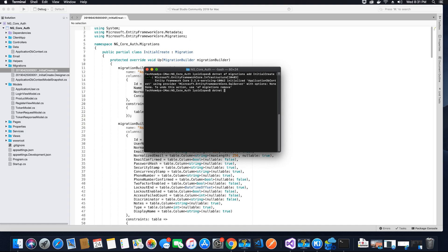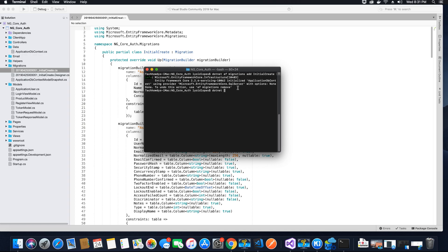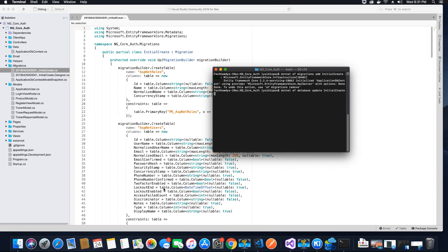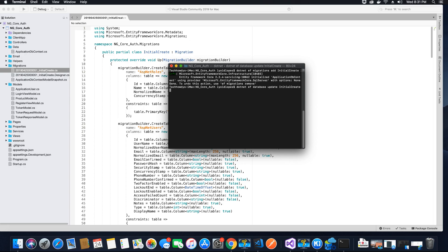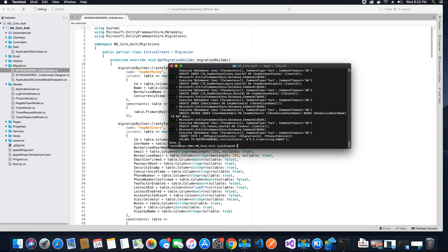Next we want to update our database. Unless we run the update command, the database will not be created. So we're going to run: dotnet ef database update, specifying InitialCreate. Inside the InitialCreate file's Up method, all the queries will be run as soon as we hit Enter. Entity Framework Core is now creating all the required tables and columns based on those queries. It's completed with no errors.